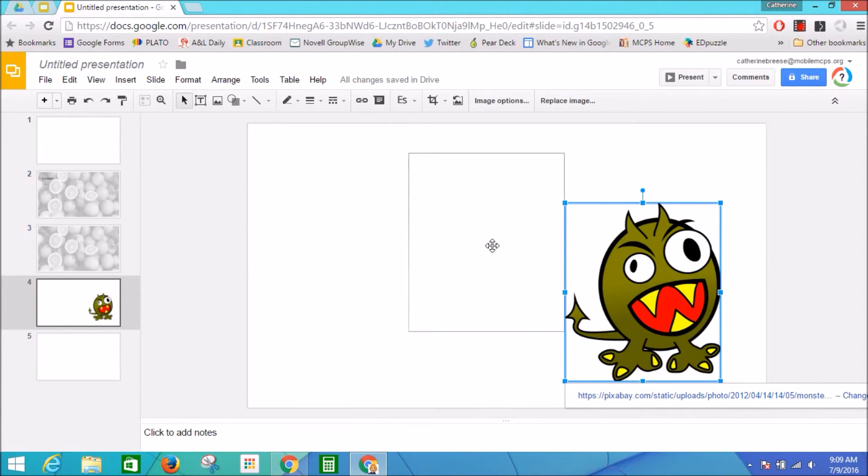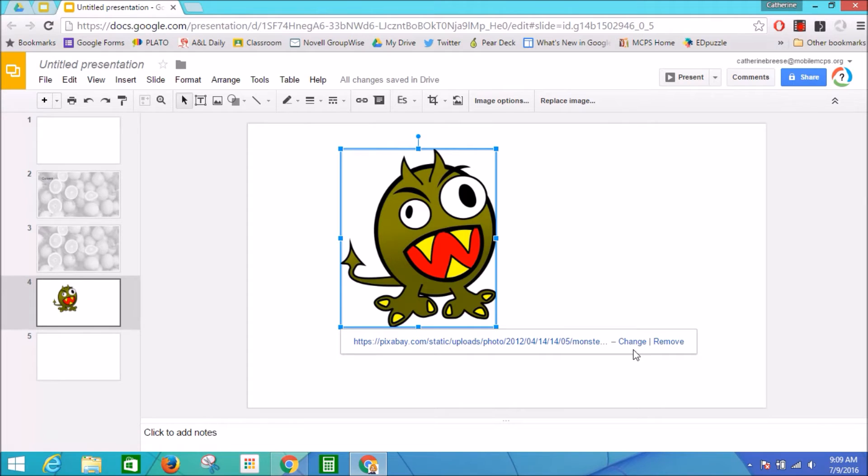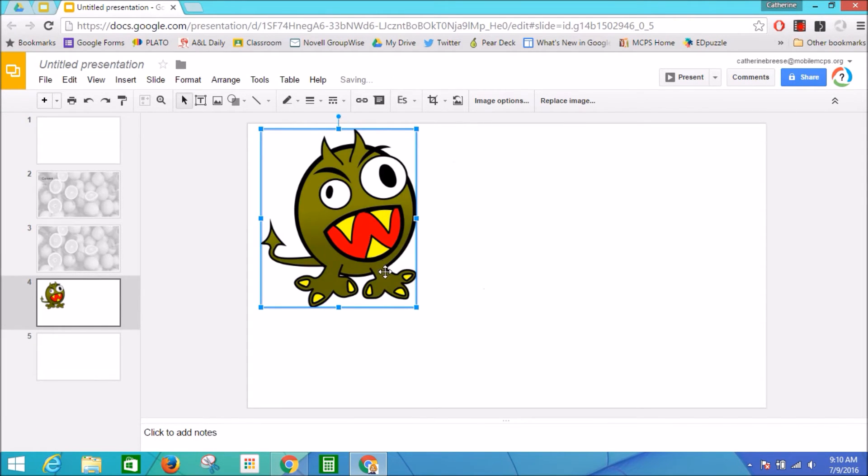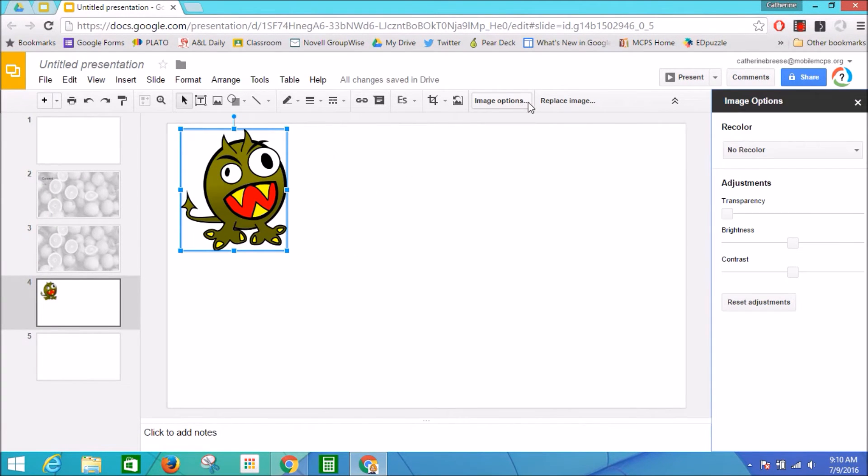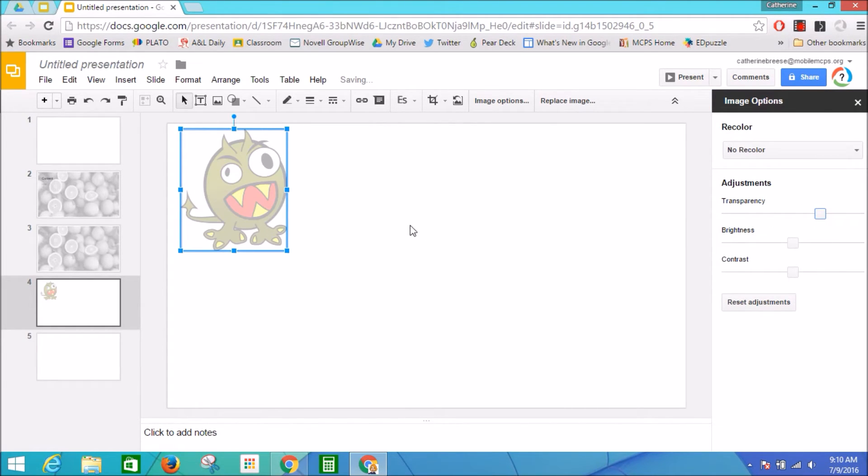He does come in with his link here. You can change the link, or I can actually remove the link so it doesn't exist on my slide anymore. He's an adorable little guy. I think I'll put him in the corner of some slides, and I'm going to again use my Image Options to make him sort of transparent. There we go.